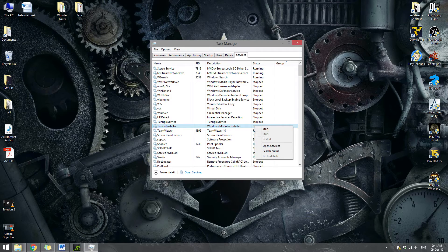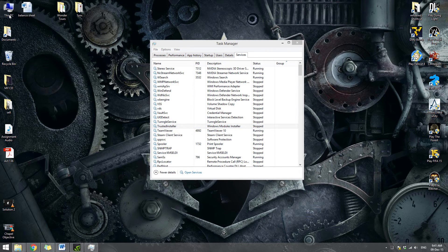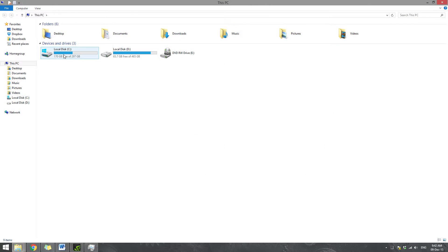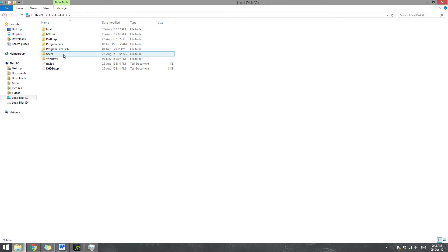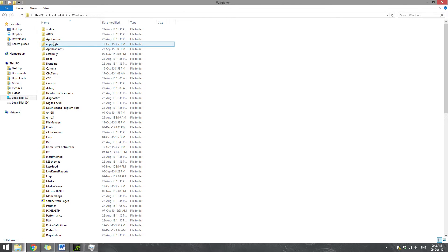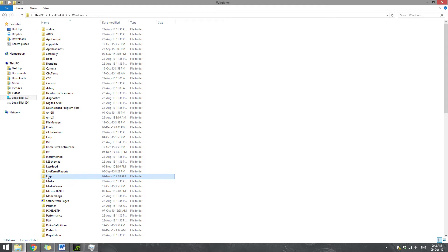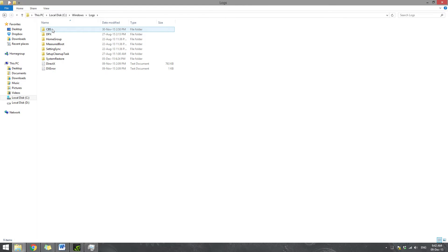Once it stopped, go to your computer, C drive, the Windows folder. I want you to search for a folder called Logs right here. Open Logs. Here is your CVS folder.